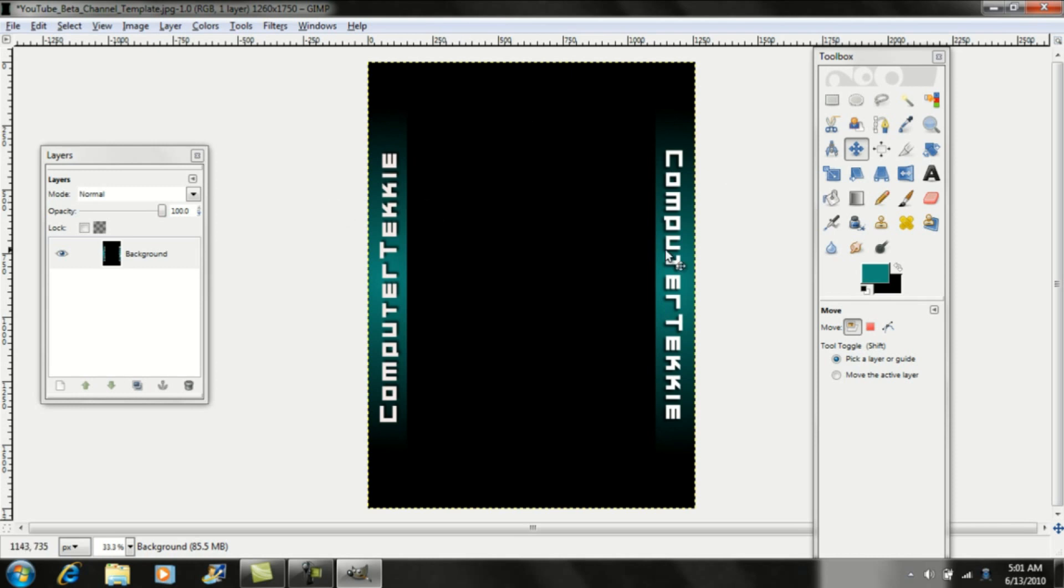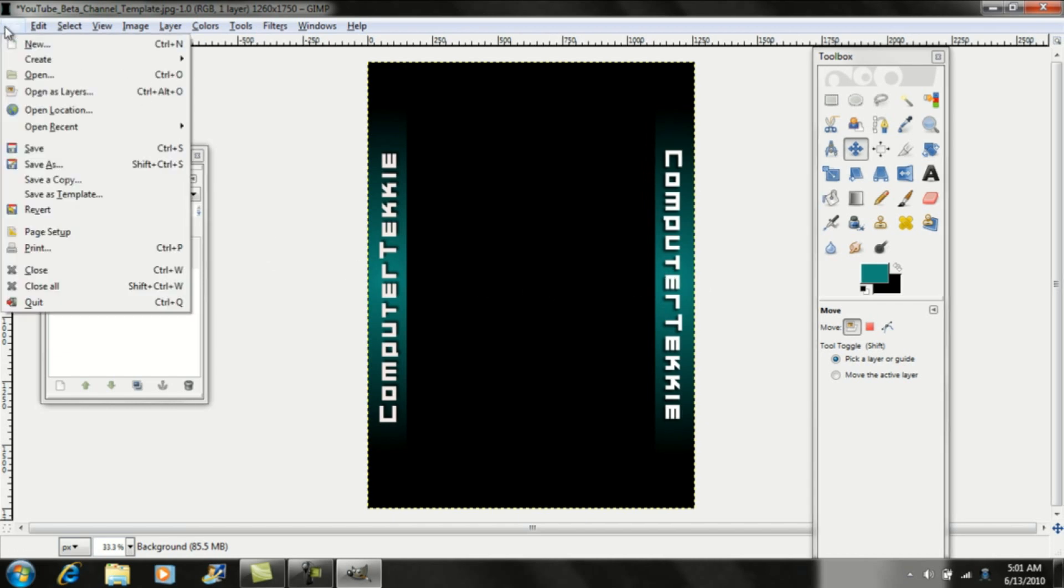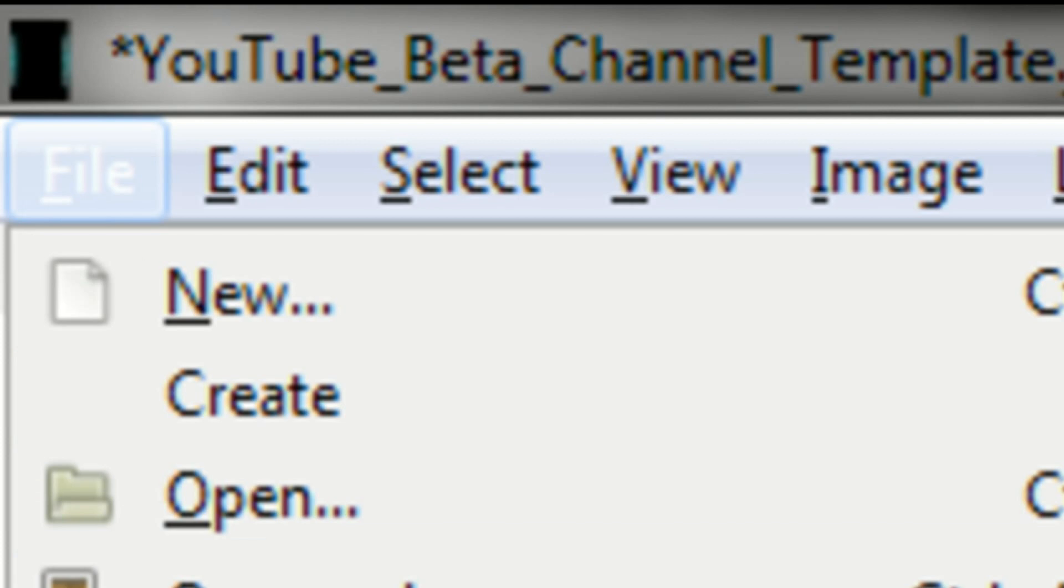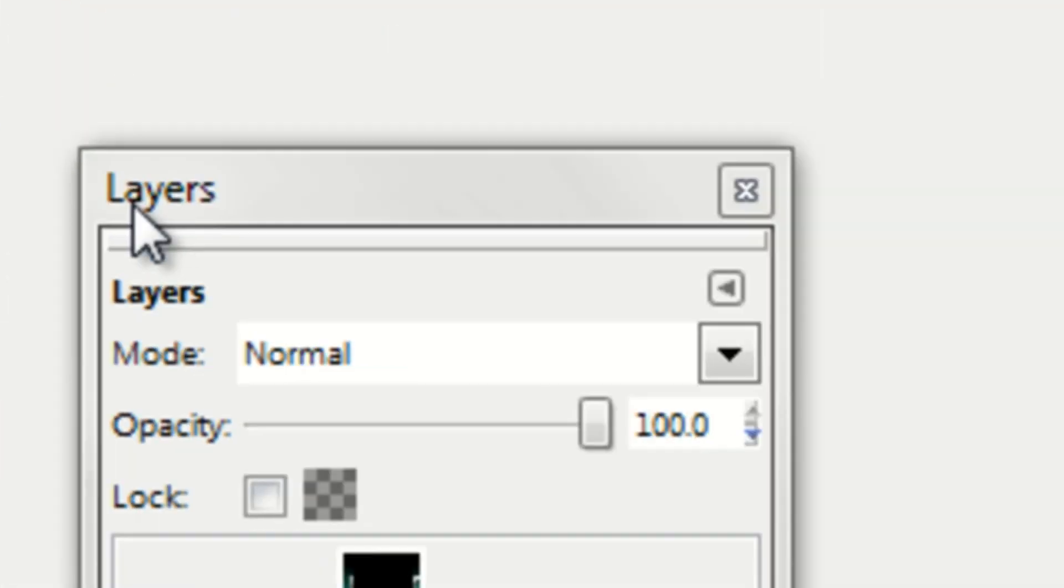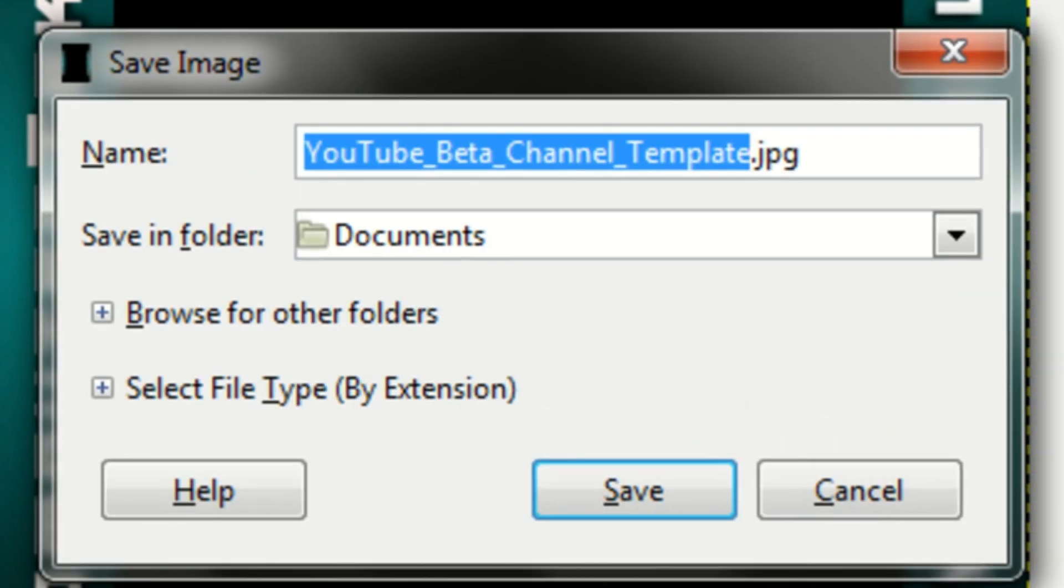So that's all I think I'm going to do with my YouTube channel template. If you want to save it, you can go ahead and go up to file and save it. File, click on save as.